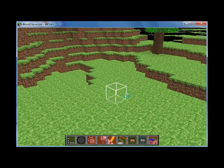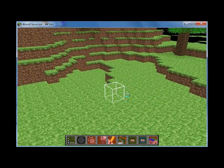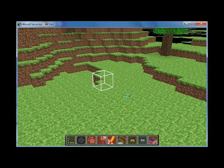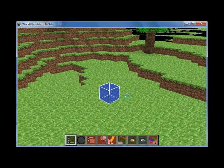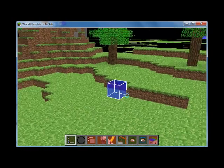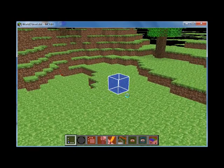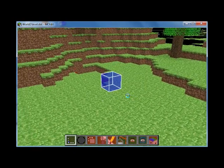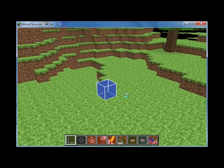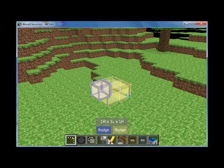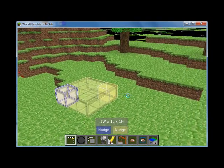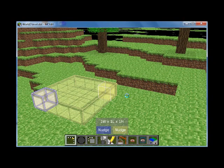You can select blocks here by moving around, and let's say the block you want is right there. You can just click once, and that will sort of show you which block you're about to select. And then if you click again, it'll actually select it, and then it'll ask you to select the next block you want to.